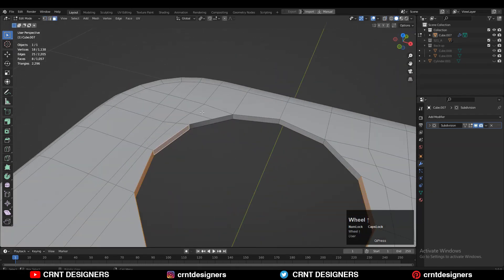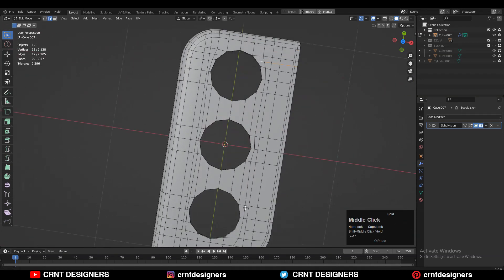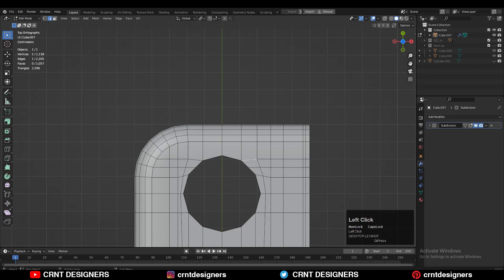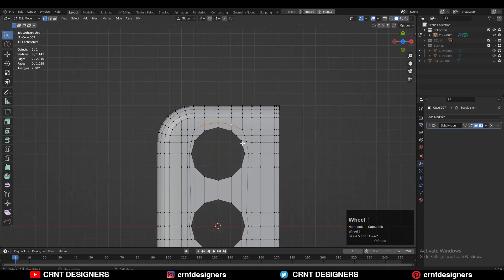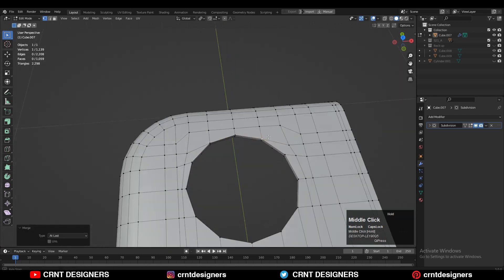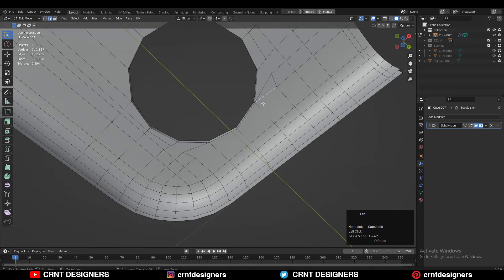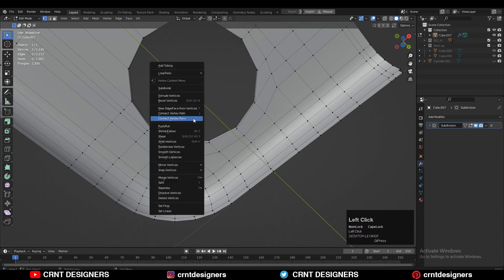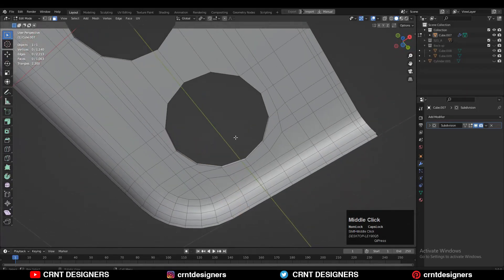I want to create a supporting loop structure for the booleans to maintain their form. Select edges and Ctrl+X to dissolve them, add another edge loop, then select vertices, right-click, connect vertex path to create the right corner base topology. Select vertices and merge them. Do the same at the bottom side to create the right topology and the loop structure.